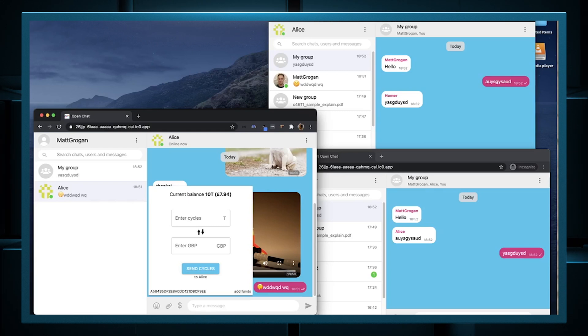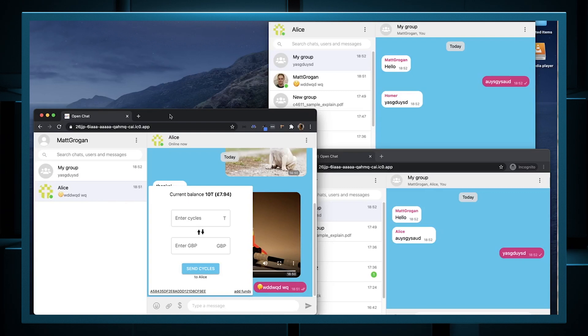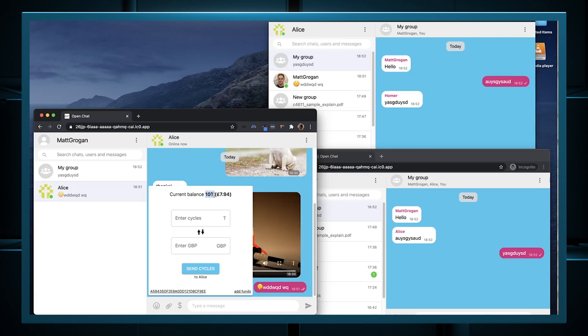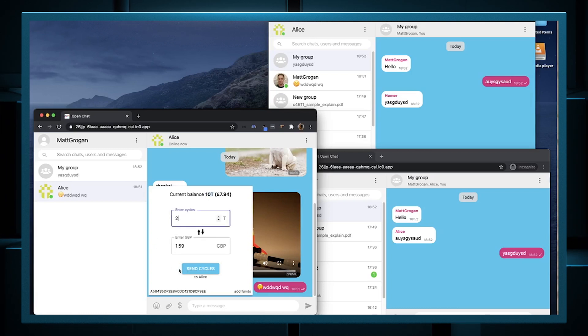So users can have wallets with Cycles. In this case, Matt's got 10T, 10 trillion cycles. I'm going to send a couple of T cycles to Alice, but you kind of get the idea. Okay, that's it for now. Thanks for that.